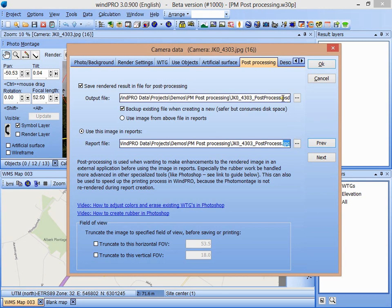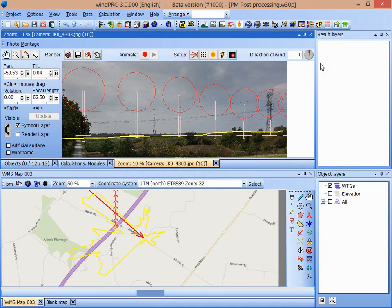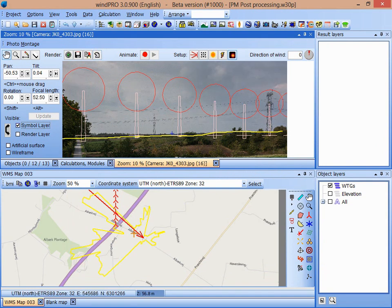I could have specified that this should be a JPEG or a BMP file or something like that, and if I preferred another editor than Photoshop. But in this case, I want to use Photoshop. So now I'm going to press OK. Now I'm just going to press the render button.